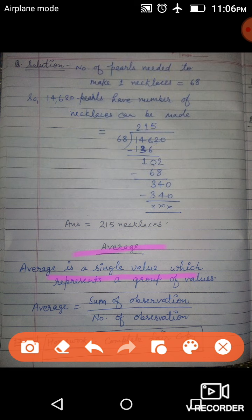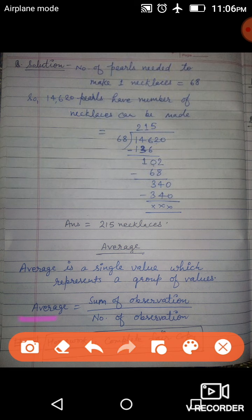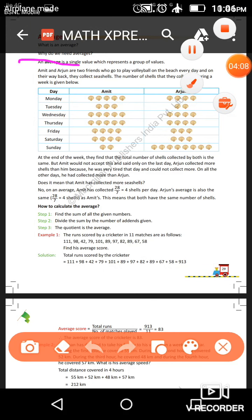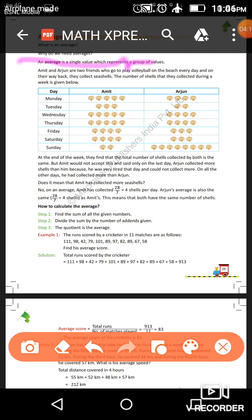When there is a group of values or many observations, the average is a single value that tells us the ratio at which work happened in that observation. To find the average of any data or observation, the formula is: sum of observations divided by number of observations. Add all the given data and divide by the number of observations. Average is a single value which represents a group of values.